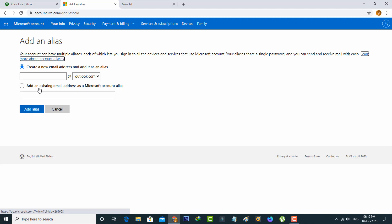Here I'll select 'Add an existing email address'. Once you enter it, click the Add Alias option.